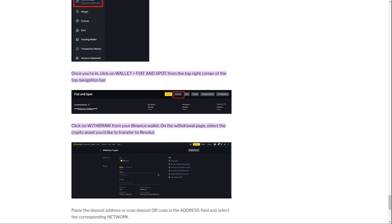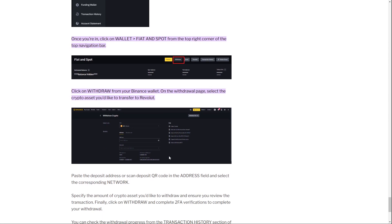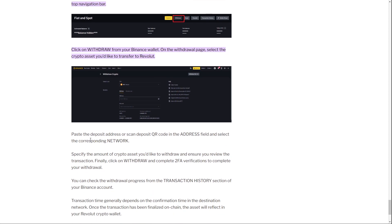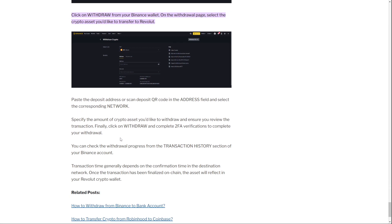On the withdrawal page, select the crypto asset you would like to transfer to Revolut. For example, if it is Bitcoin, you choose Bitcoin. If you have chosen Tether in Revolut, you also have to choose Tether here and paste the deposit address or scan the deposit QR code in the address field, and select the corresponding network.